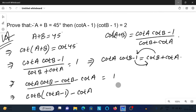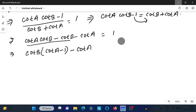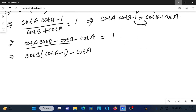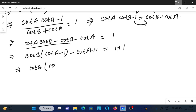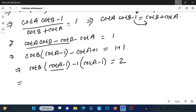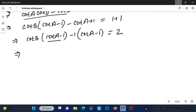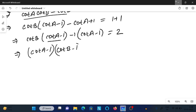On the right side we need to get 2, so we add 1 to both sides. We get 1 plus 1, and on the left side we write cot b · cot a minus 1, then taking common factors, we can write (cot a minus 1)(cot b minus 1) equals 2, which is what we had to prove.